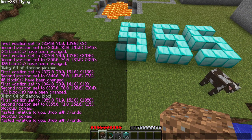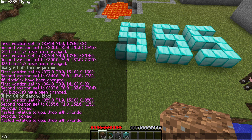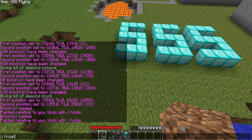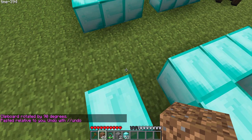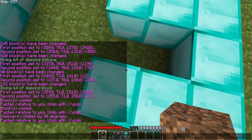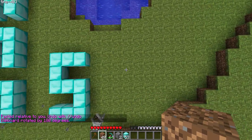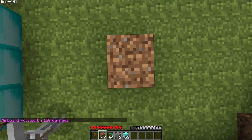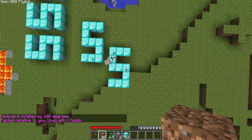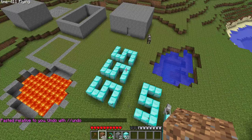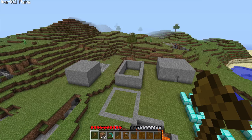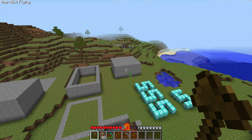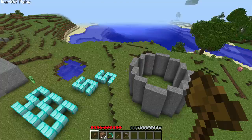Next you have rotate. You can rotate in multiples of 90 degrees. If you do //rotate 90 and then //paste, it's rotated 90 degrees. If you do //rotate 180 and paste, it's rotated 180 degrees.